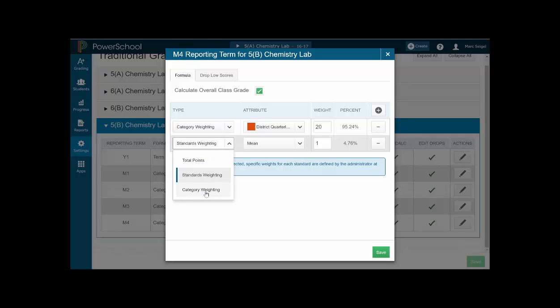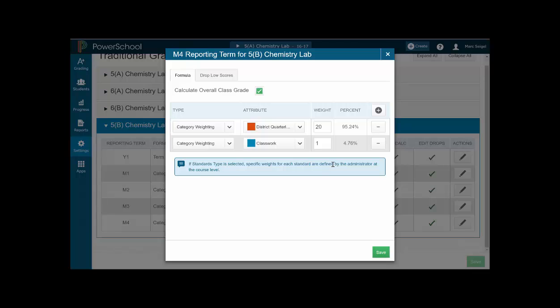Under your other category, you need to set up a category called general. And all of your assignments would go in the general category and that category would be worth 80%. So, that 80% represents all your other assignments and 20% represents your quarterly. That's only if you're doing a total points program.